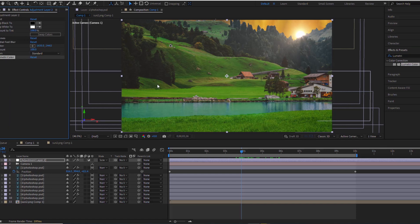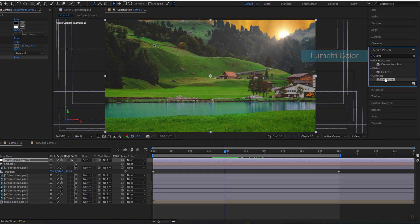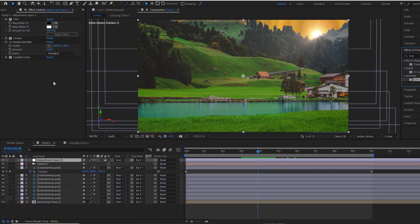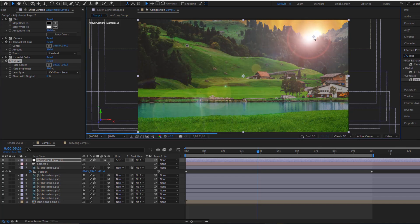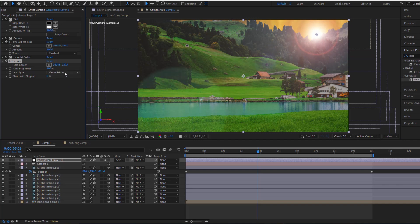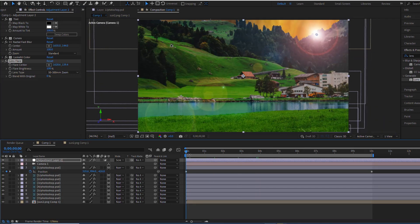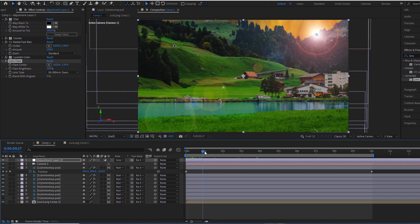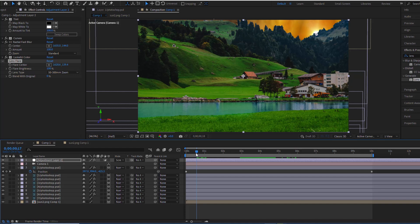To make the light even more realistic, I'll add the Lens Flare effect. There are many types of lens flares to choose from. Now I'll use keyframes to adjust the flare brightness to match the brightness of the sun in our sunset scene.